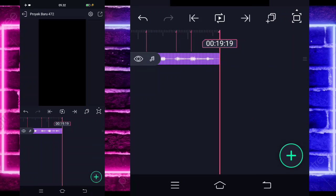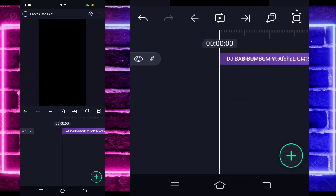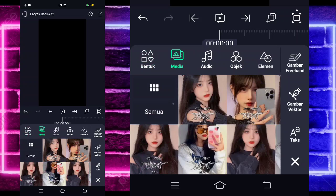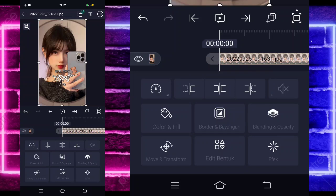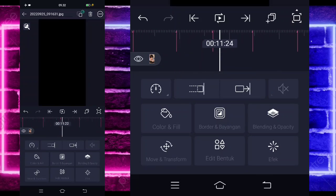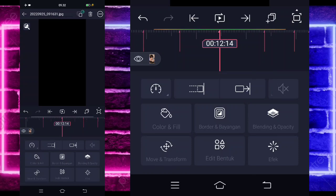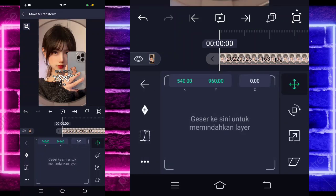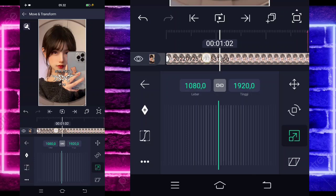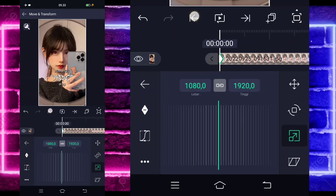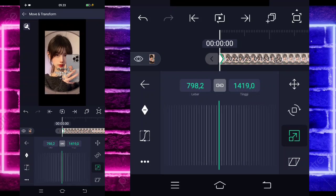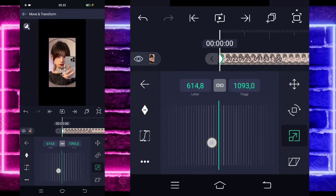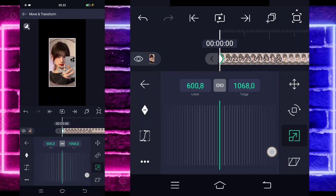Jika kalian sudah menambahkan semuanya, tinggal kembali di bagian detik awal dan klik tanda plus di bagian bawah, pilih bagian media, dan pilih foto kalian. Contoh saya menggunakan foto yang ini. Jika sudah, perpanjang fotonya sampai di bagian detik 12 lewat 14. Kita tinggal kembali di bagian awal, pilih bagian move dan transfer, pilih yang ketiga. Di bagian awal kita tinggal ubah fotonya menjadi kecil, sekitar 600-an.